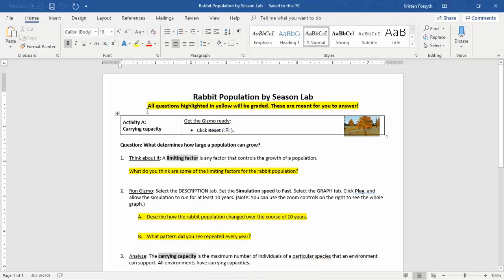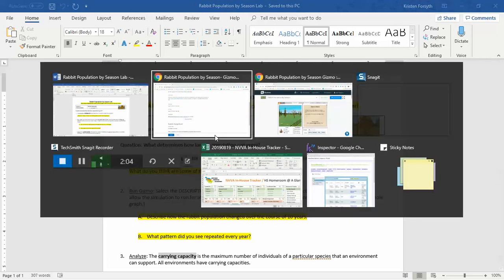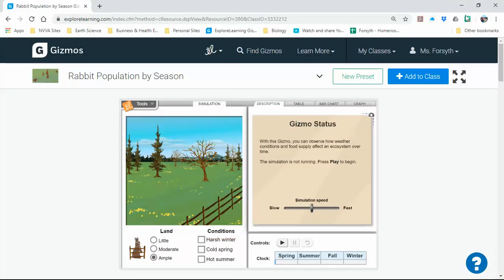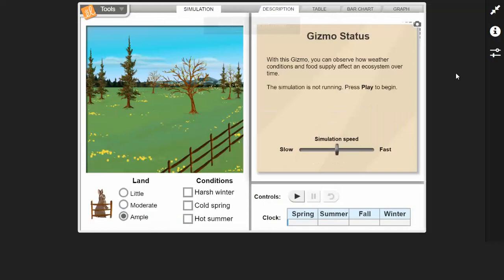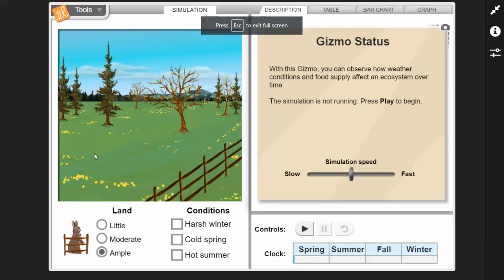Notice it says all questions highlighted in yellow will be graded, so these are the ones you need to answer. We've got activity A talking about carrying capacity, so we're going to get the gizmo ready and click the reset button — it should already be set up properly but let's just double check. It's already done, so we are good. Let's go back to our lab.